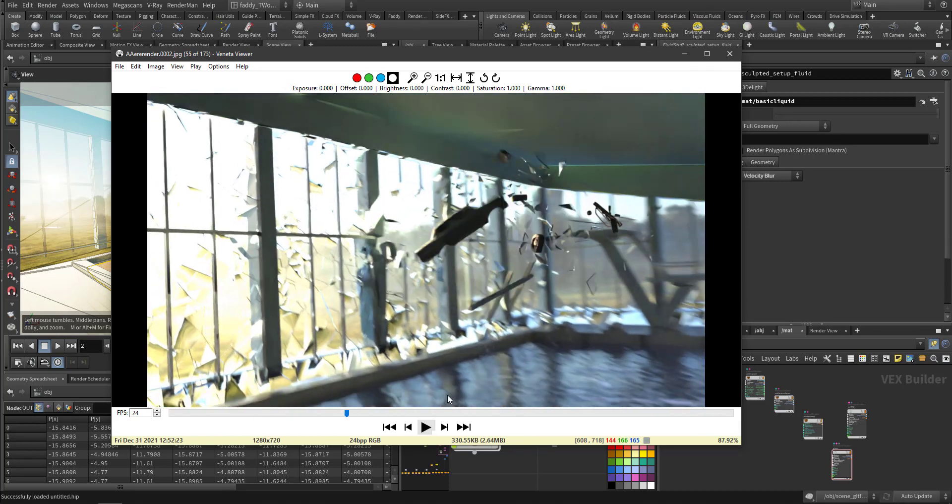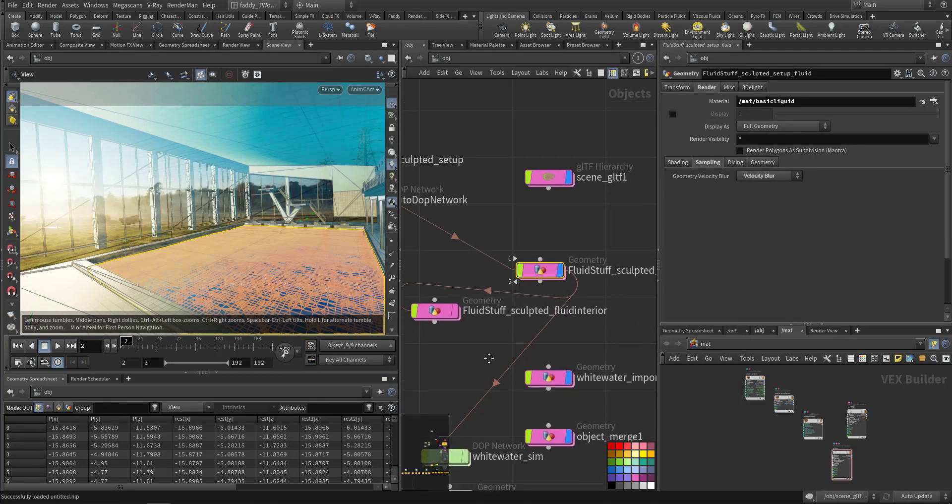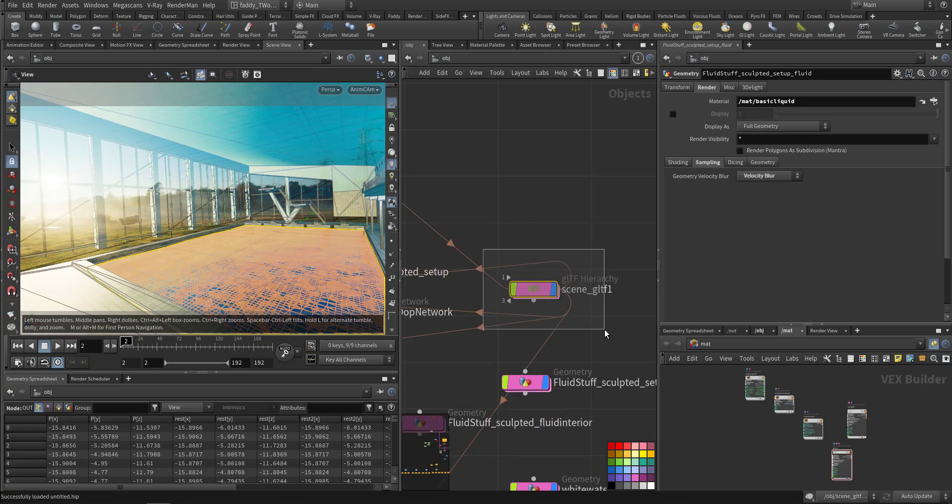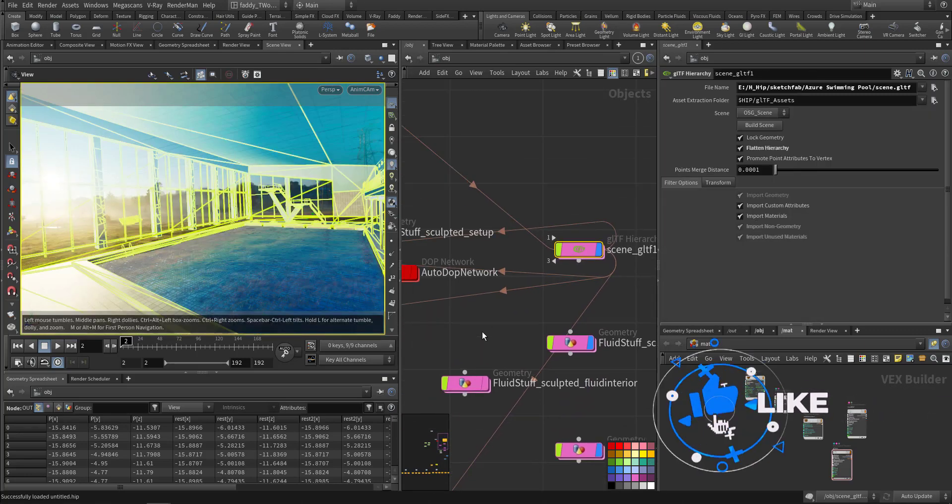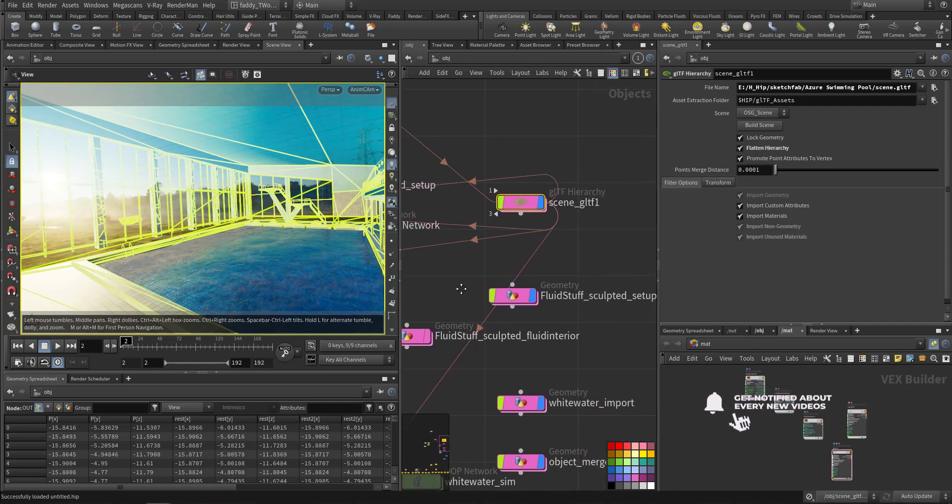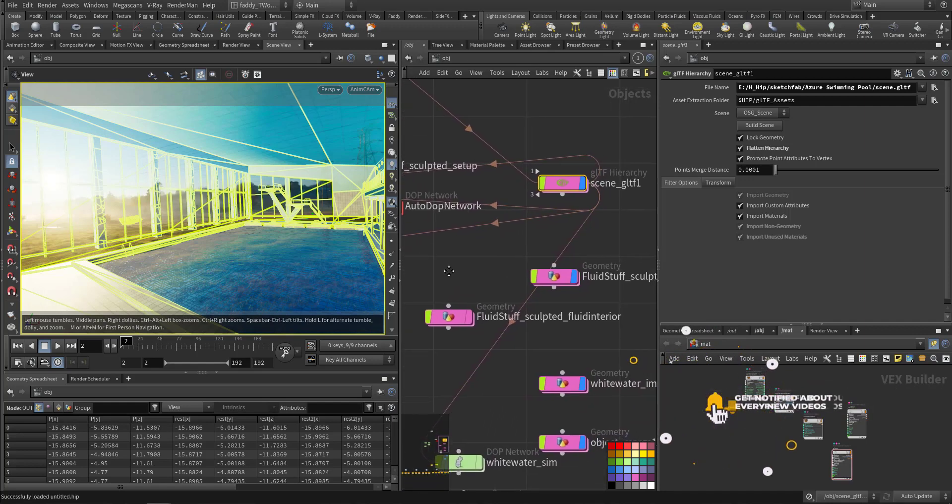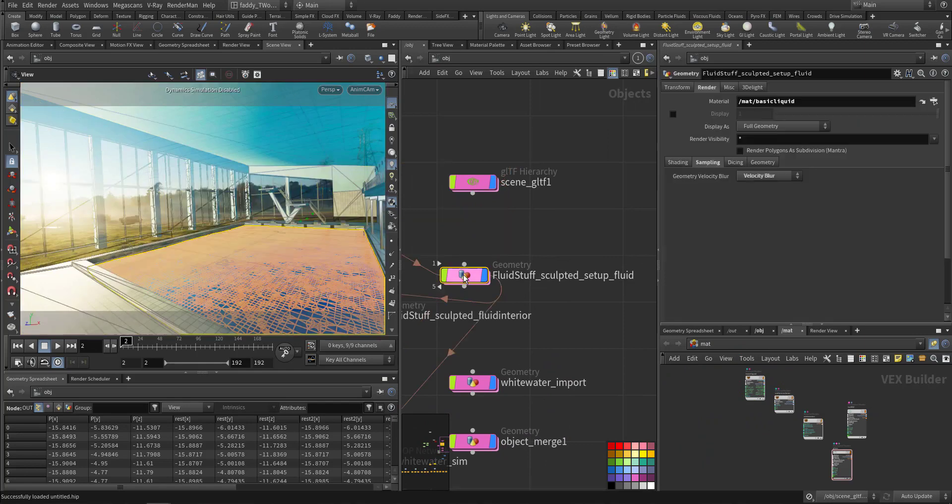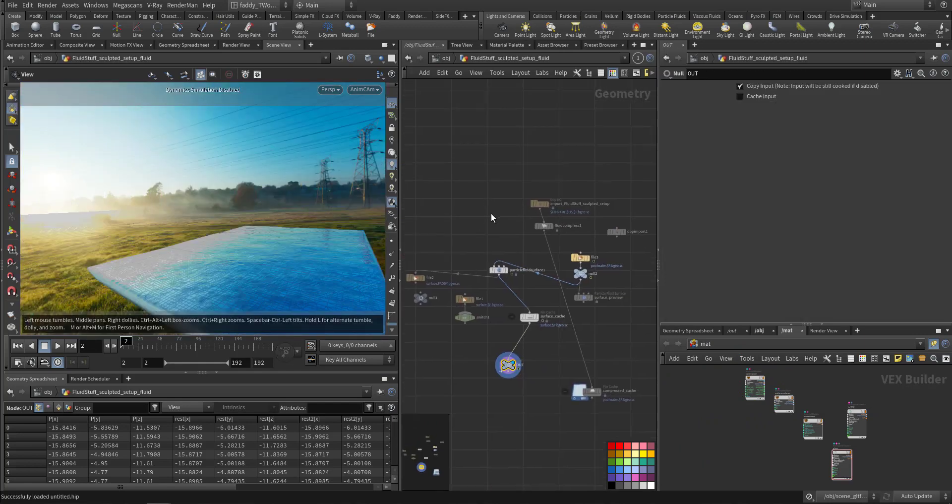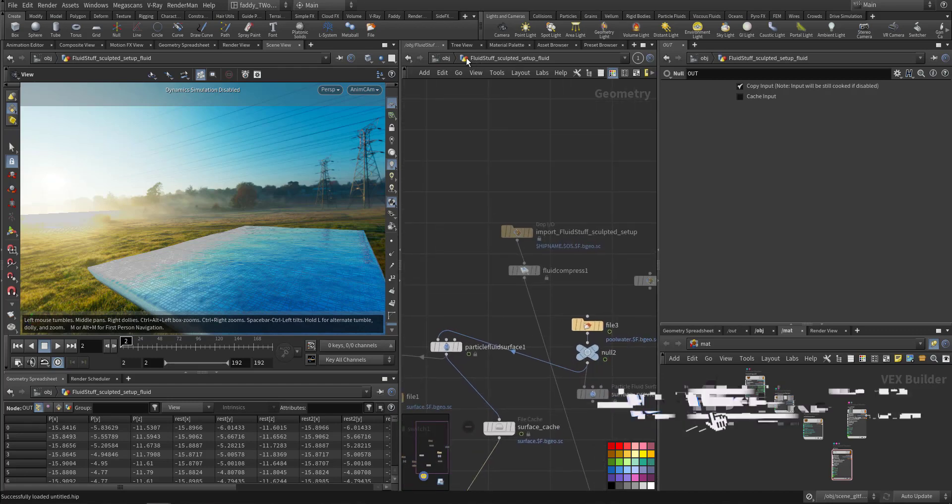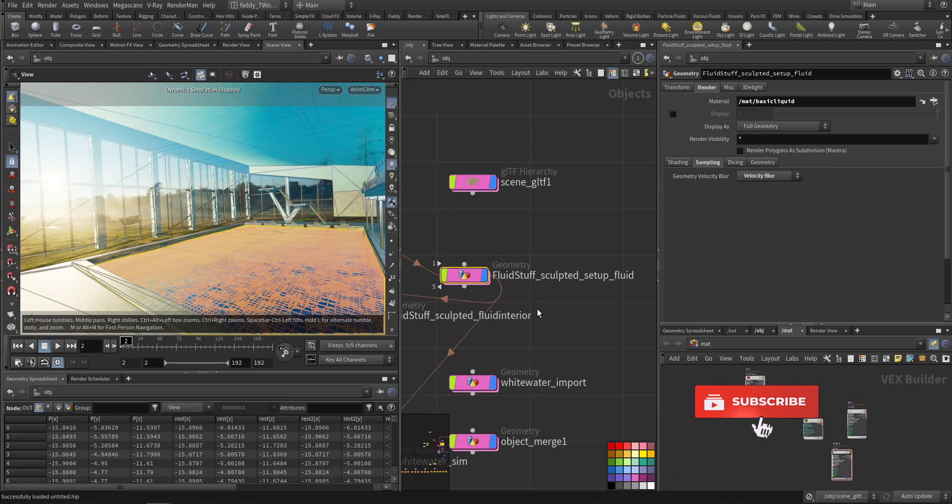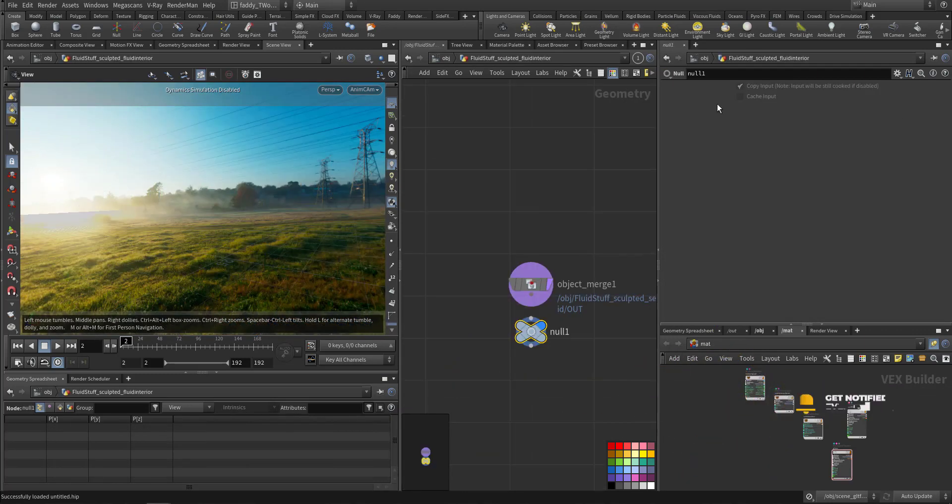In the last video we talked about the RBD simulation, so we are done with it. Now what we did here, we will prepare for the flip fluid.